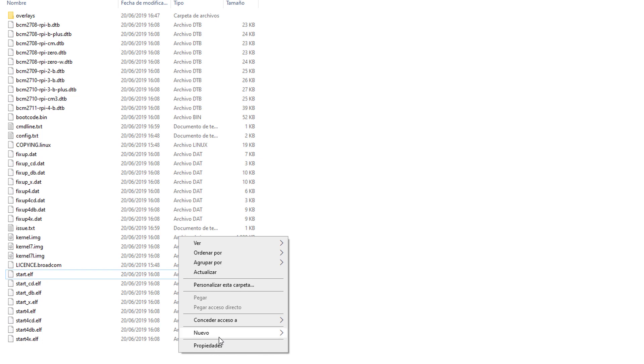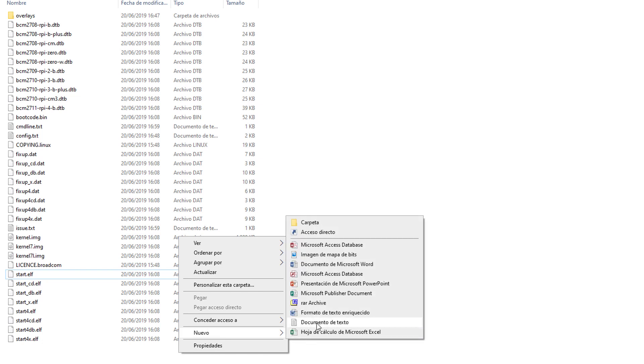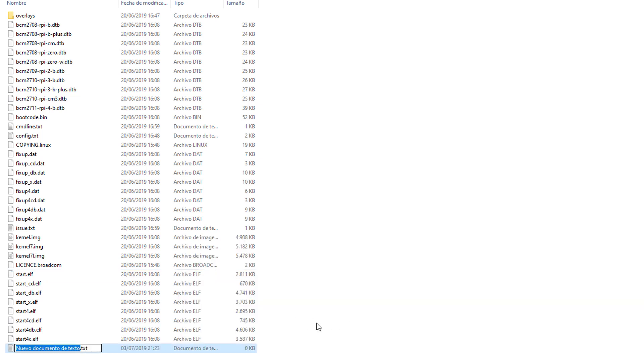So to do that, let's create a new file. Call it SSH, all lowercase with no extension.